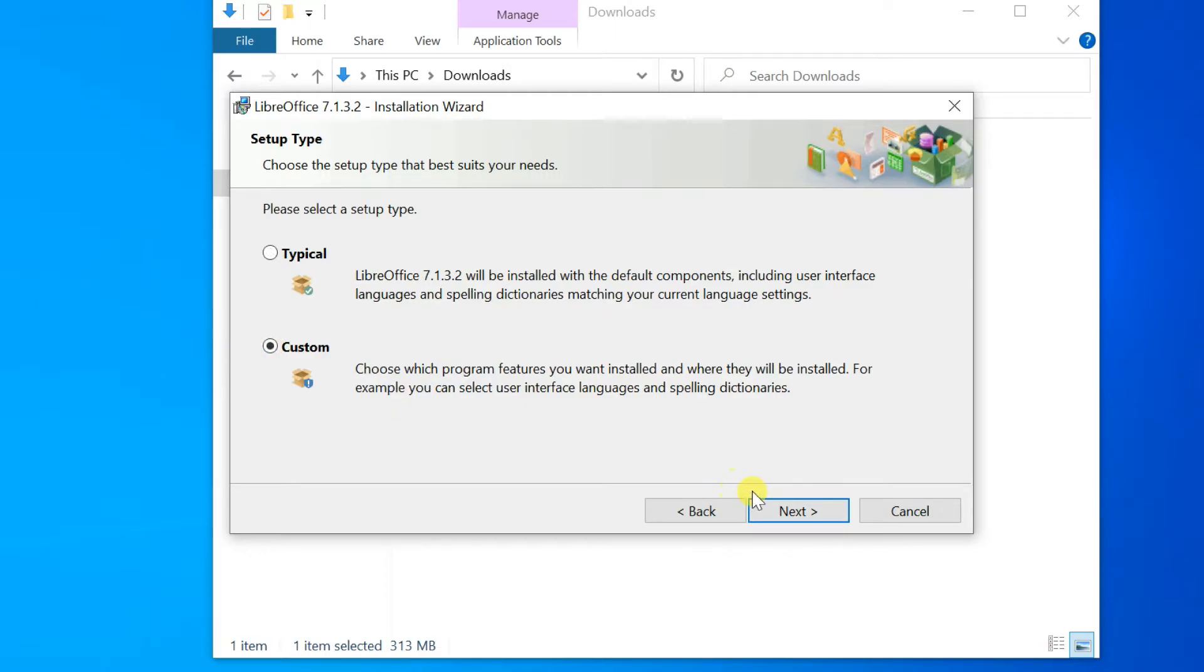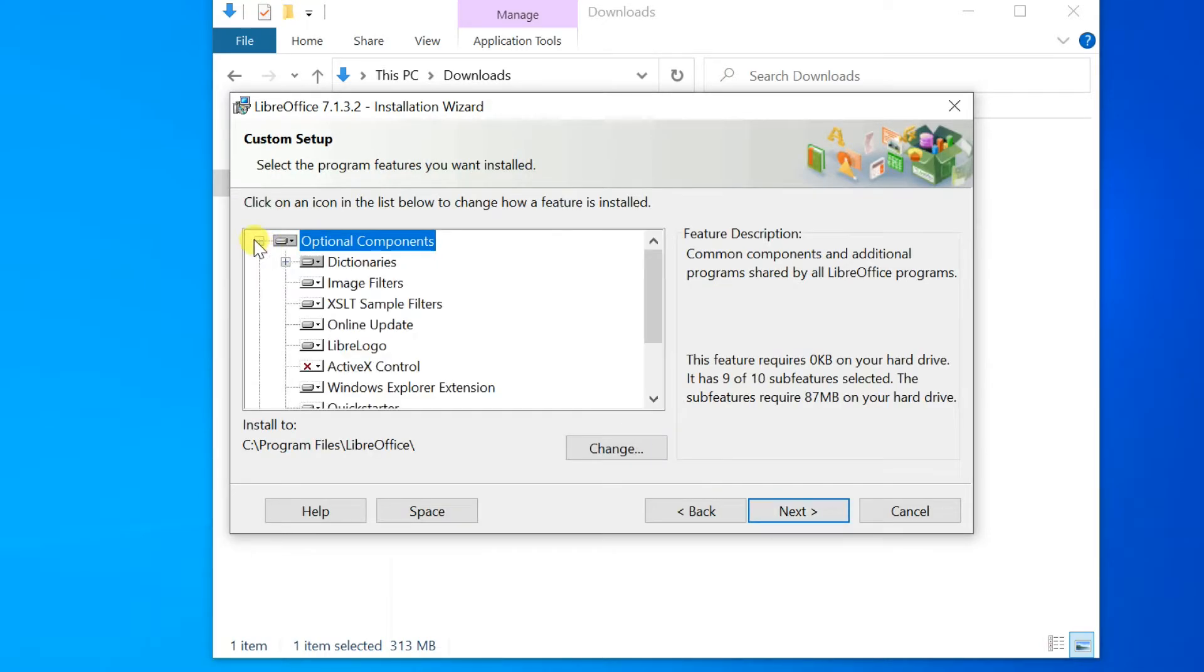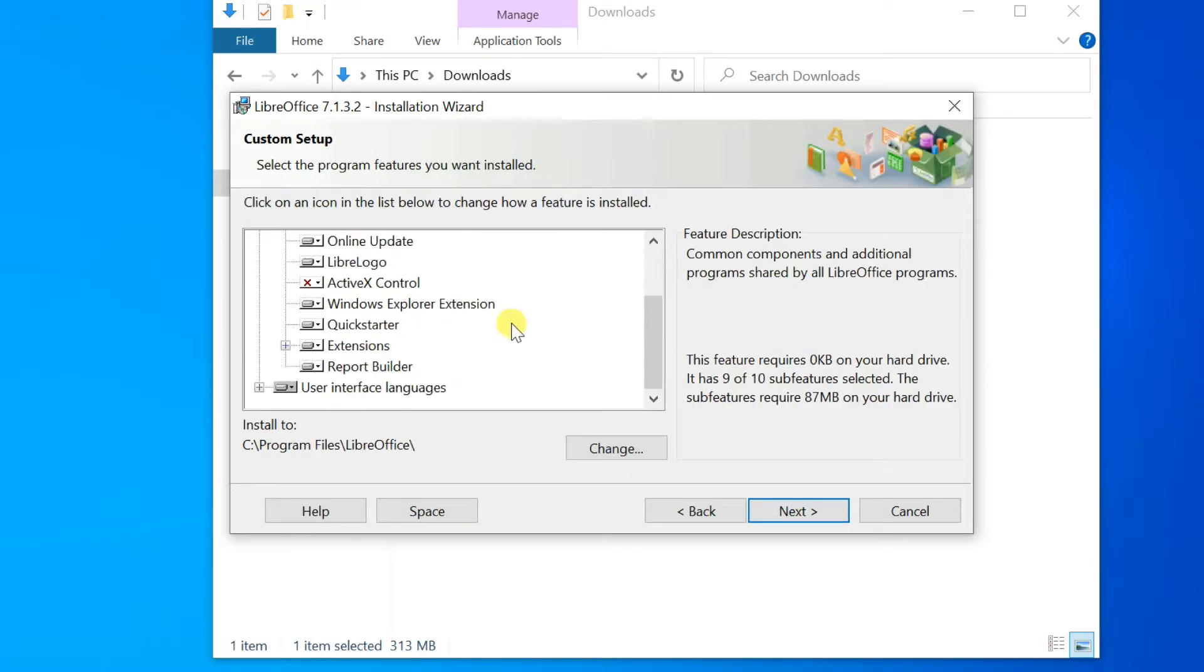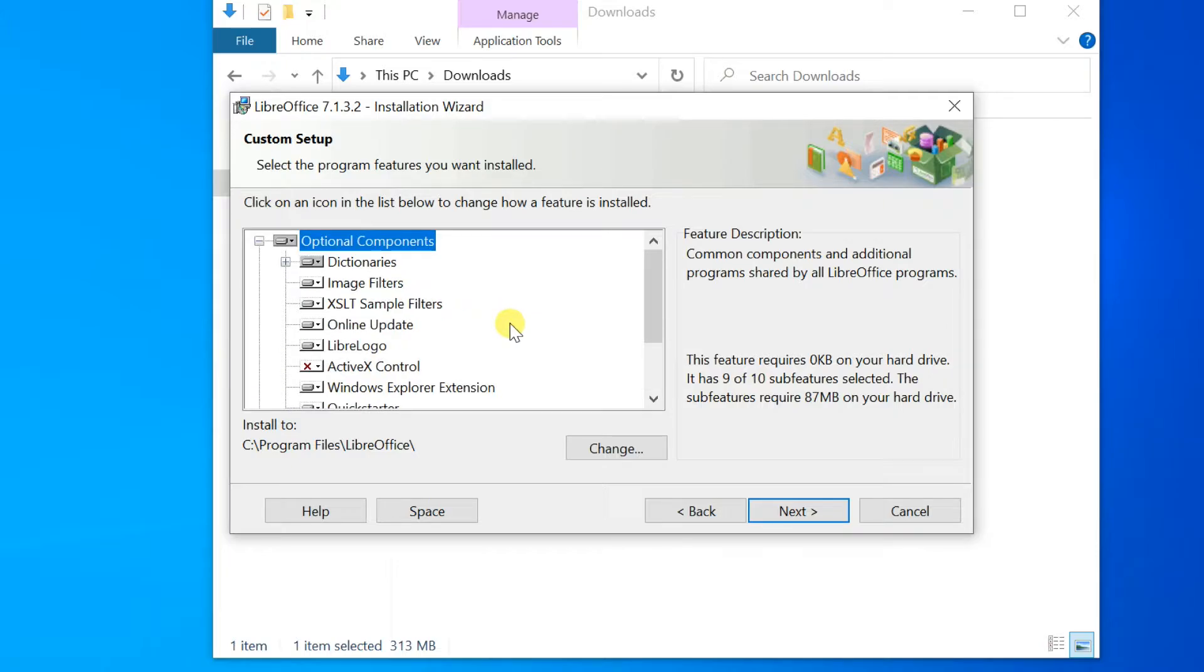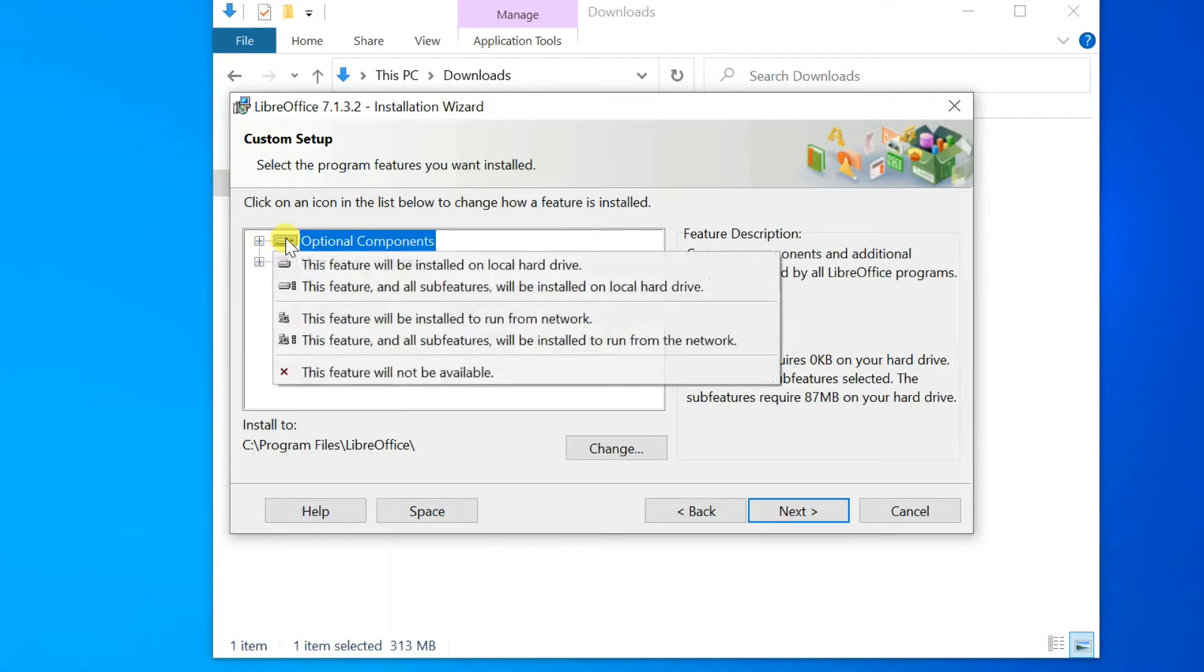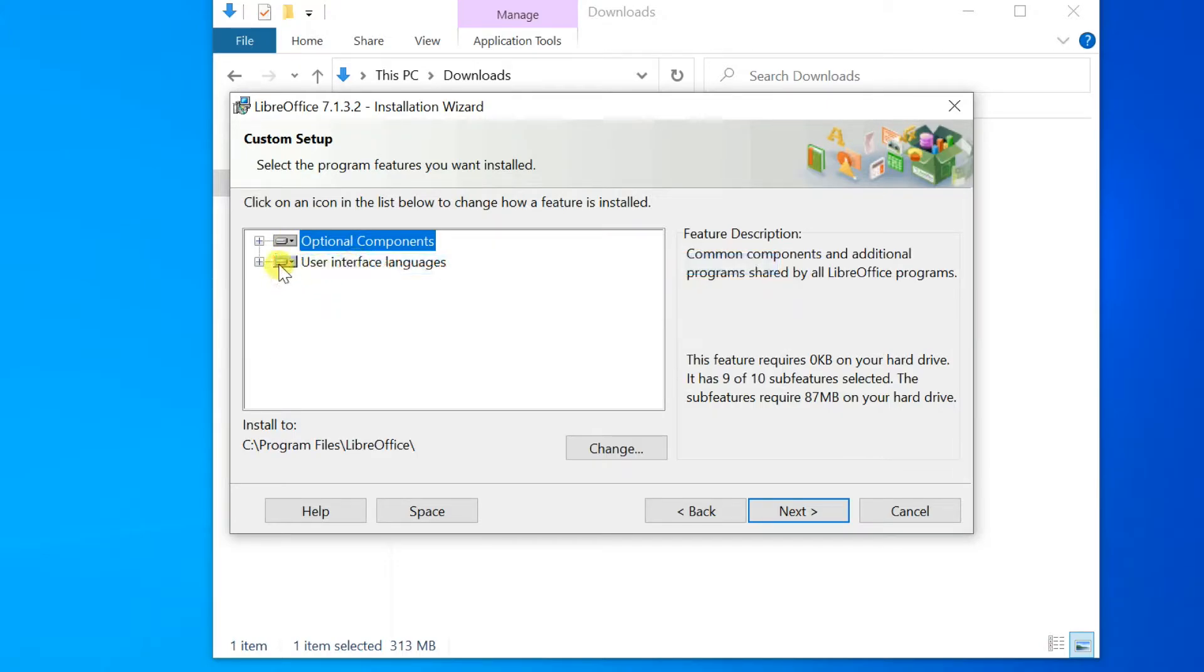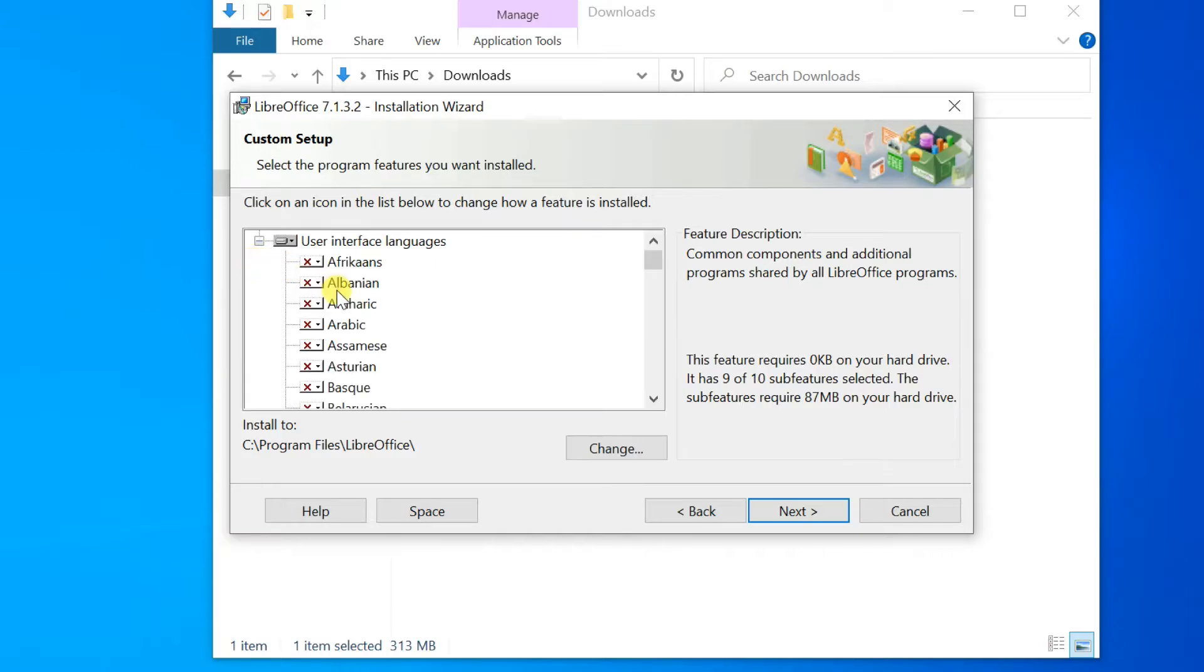The Custom Setup enables changes to the features that will be installed. If you would like to install the optional components like dictionaries, navigate to Optional Components, click on Component, then select this feature will be installed on the local hard drive.